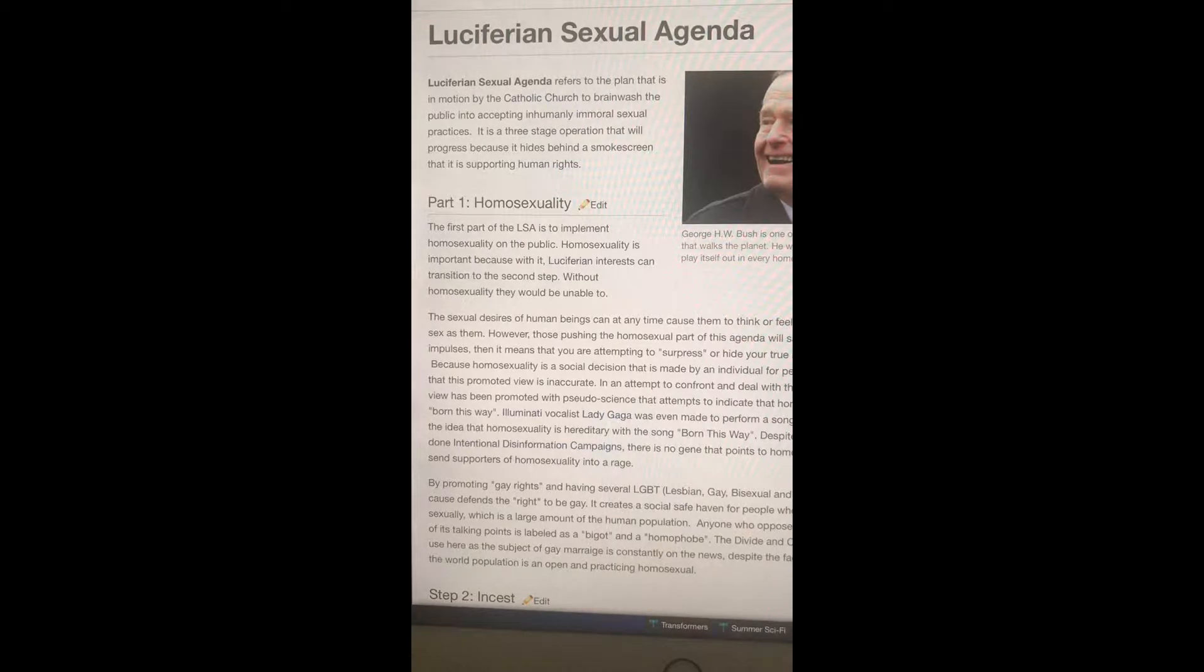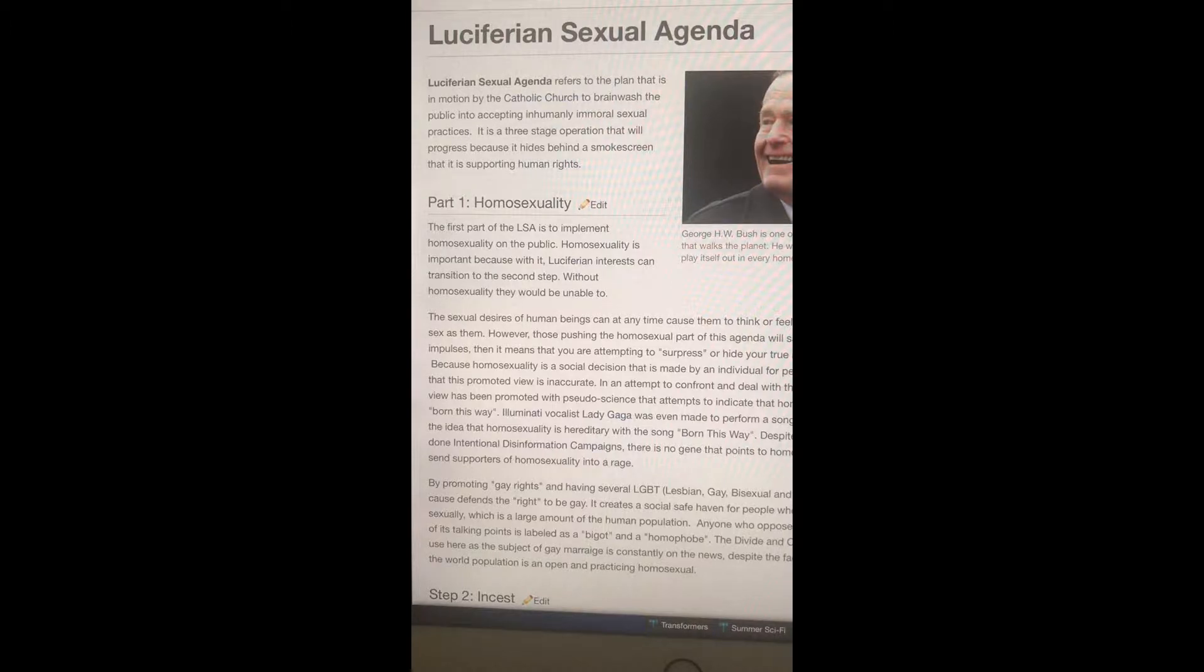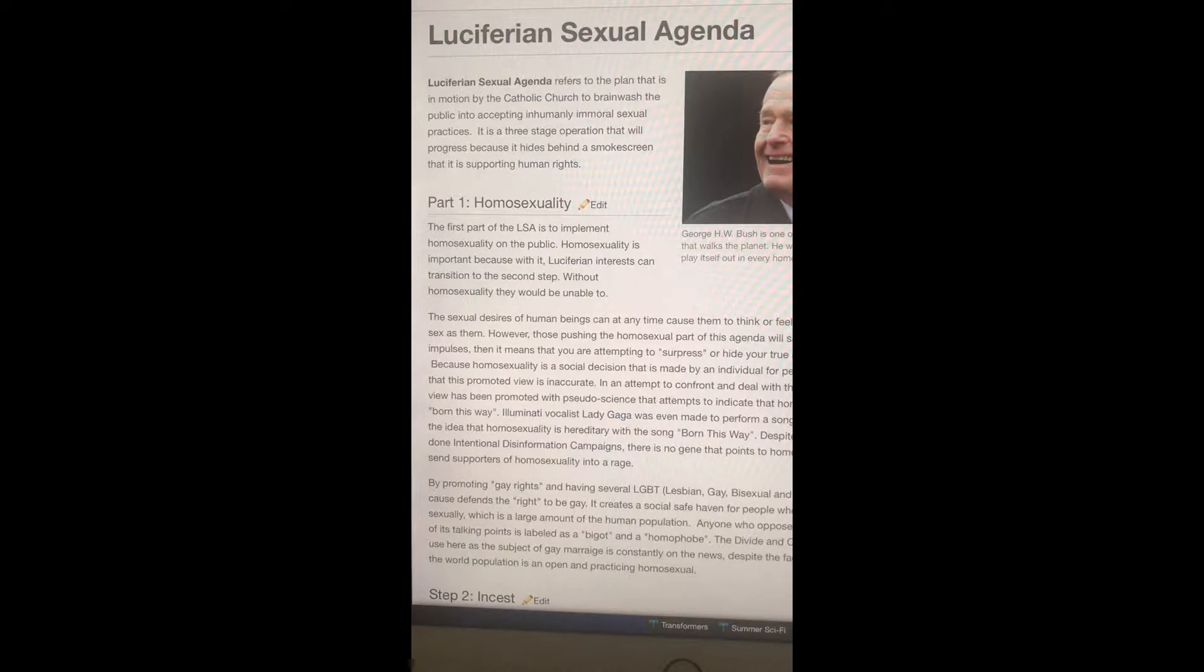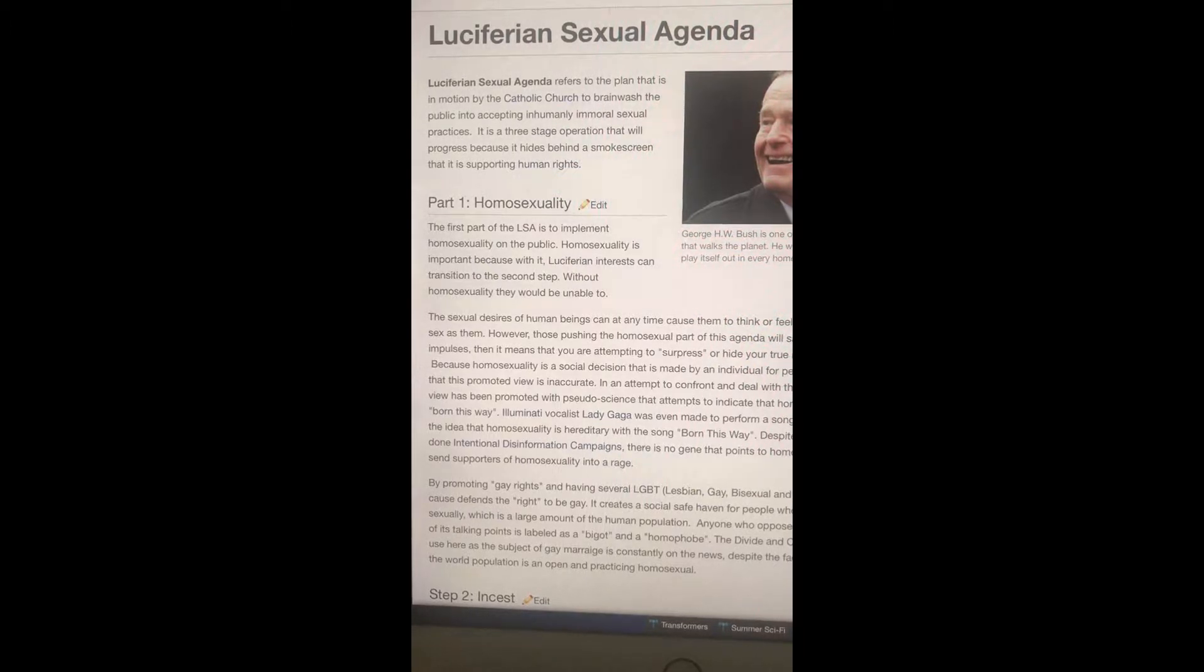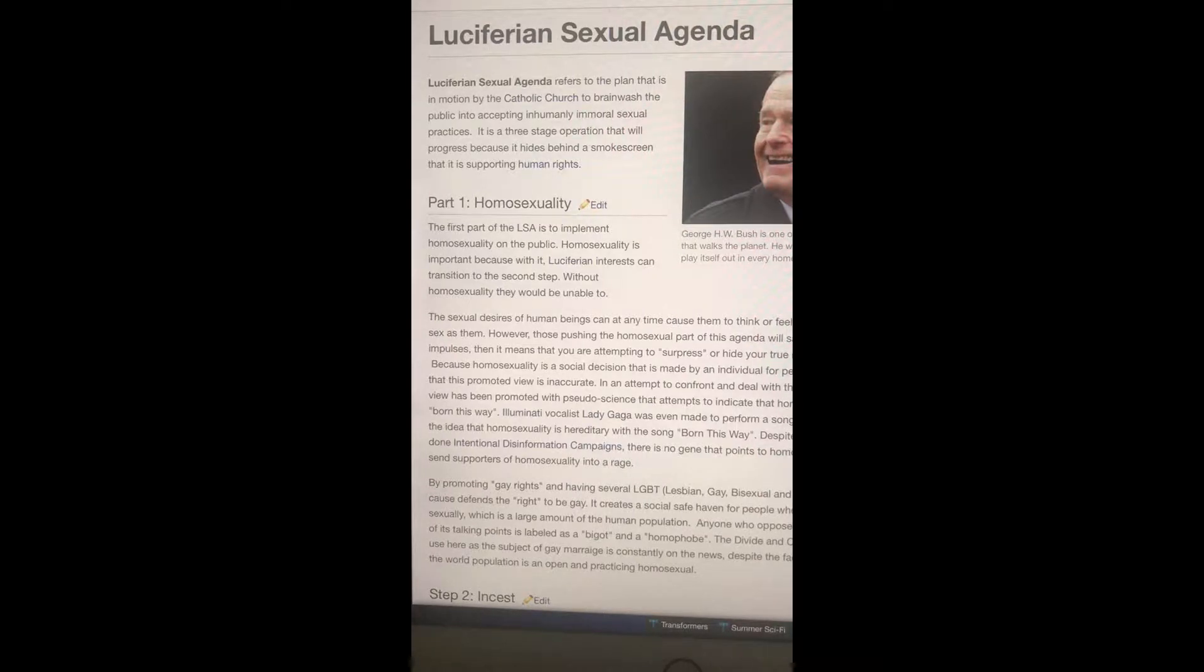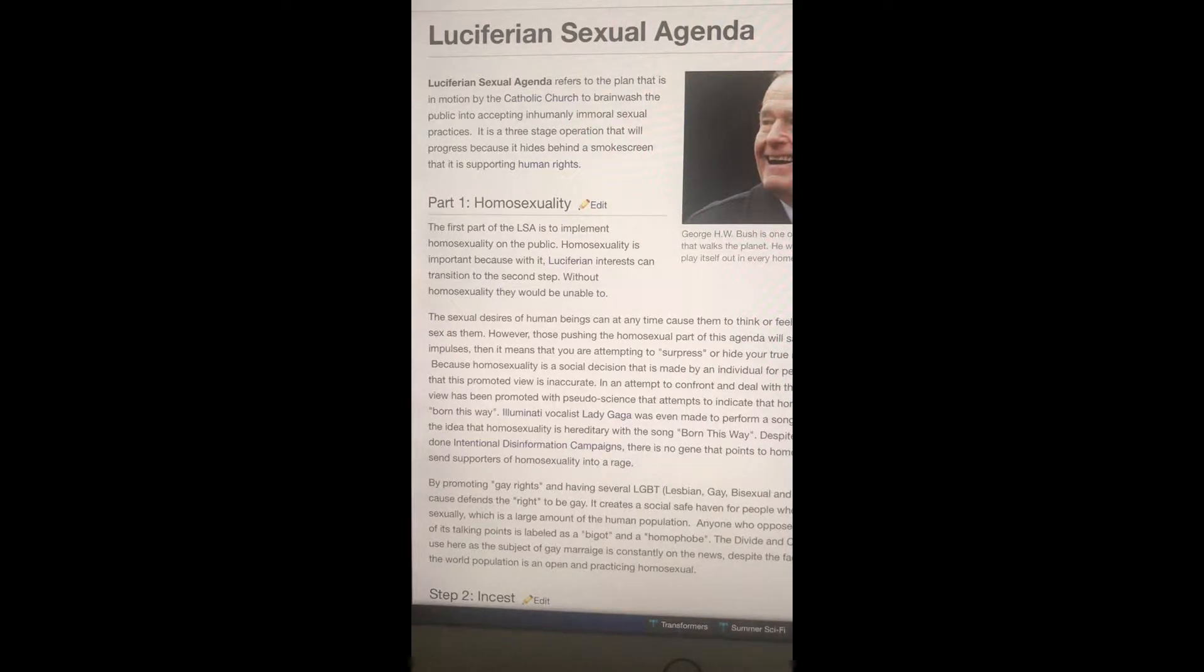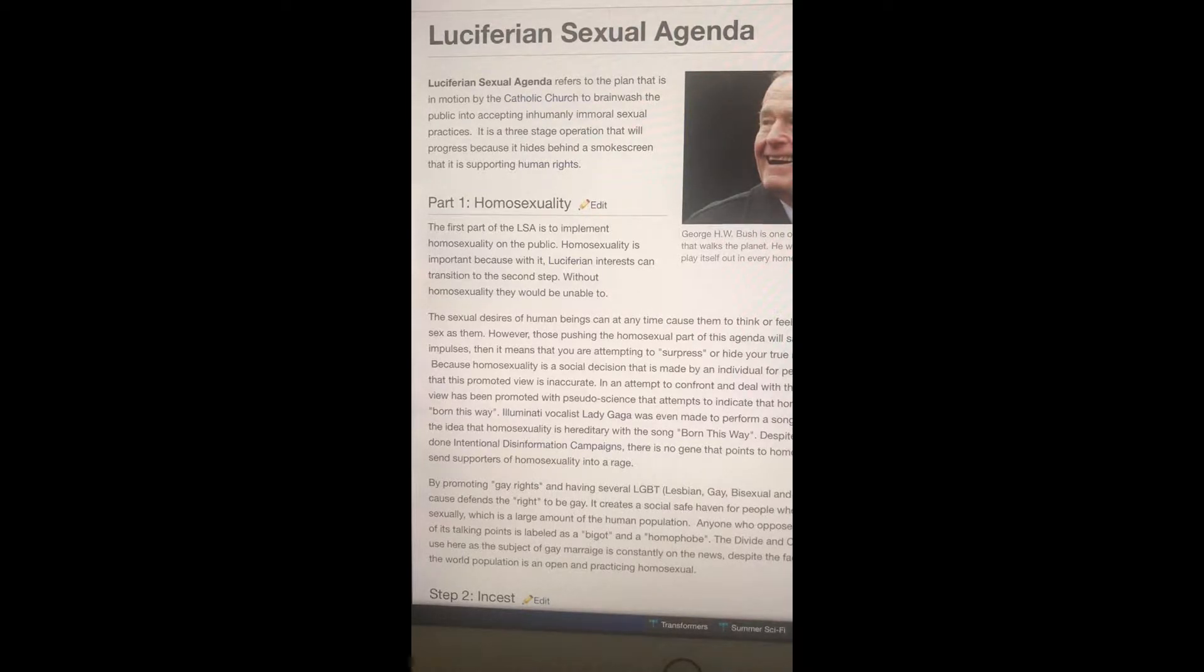Gays and lesbians, whatever you want to call these people, basically these people are devil worshipers. It is an agenda of the New World Order to be a homosexual and a lesbian because that's a part of them bringing everybody together as one.